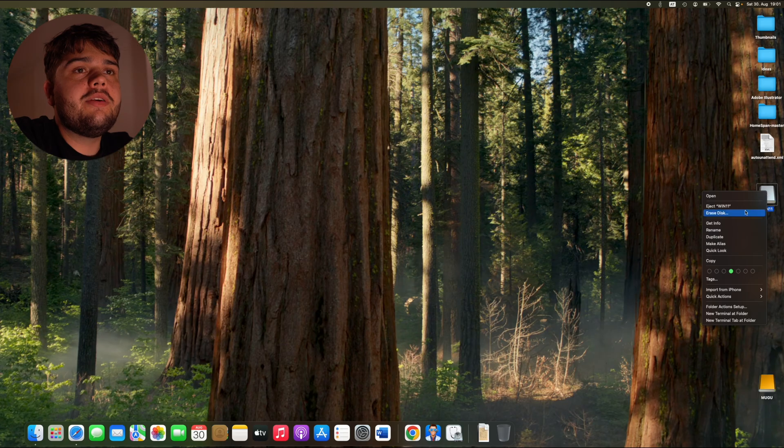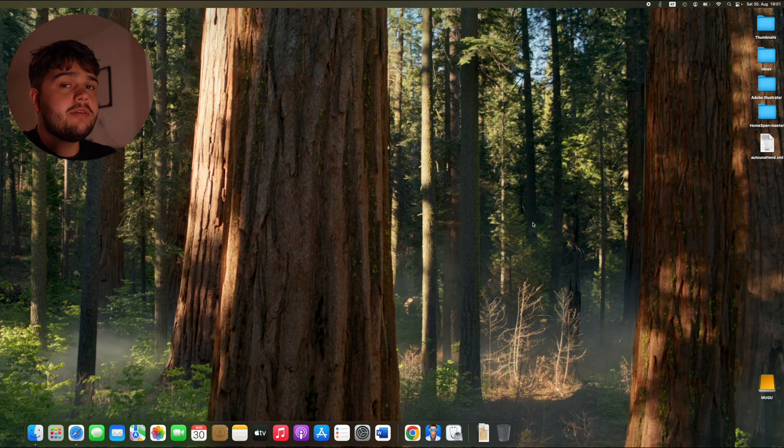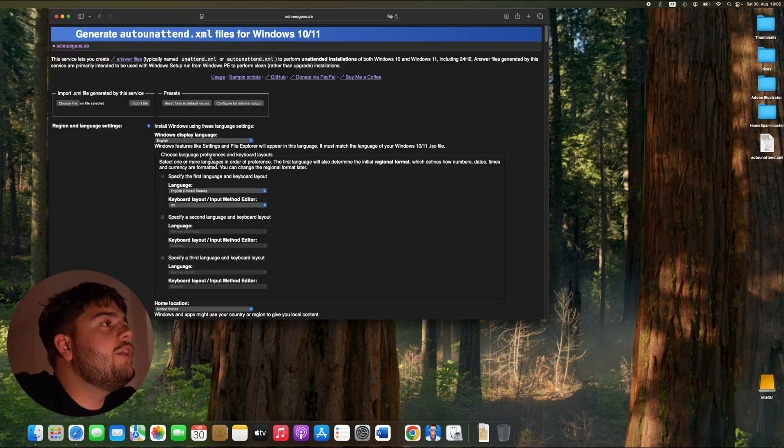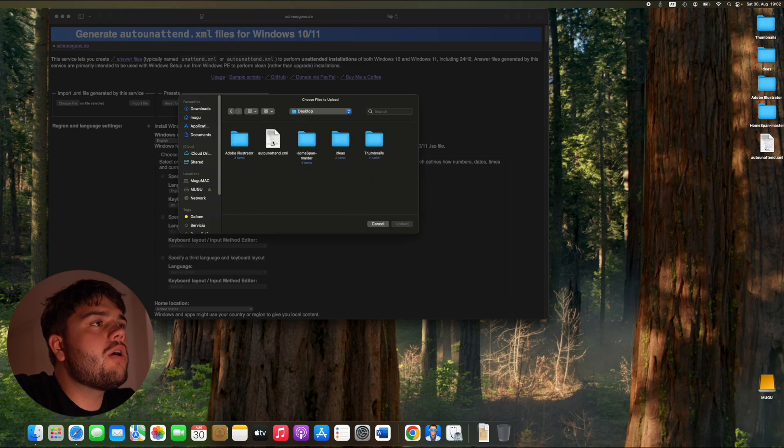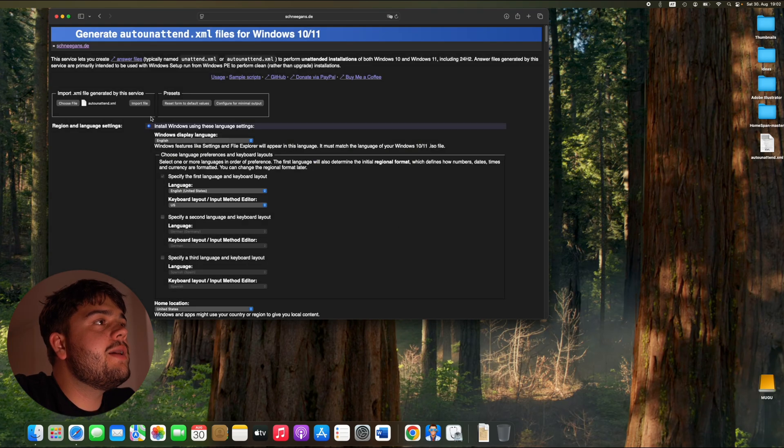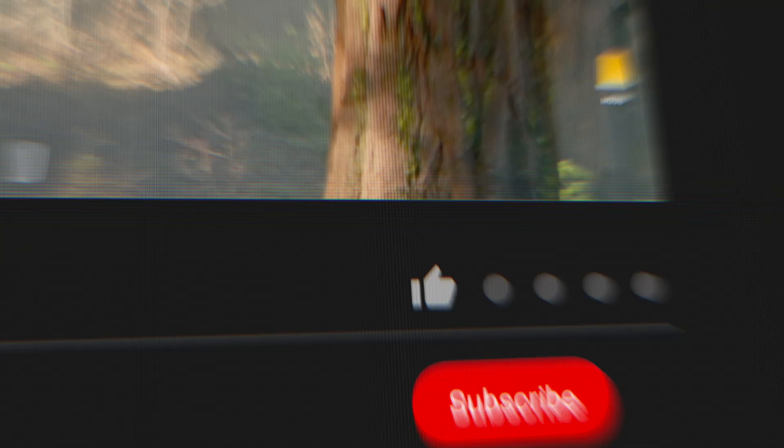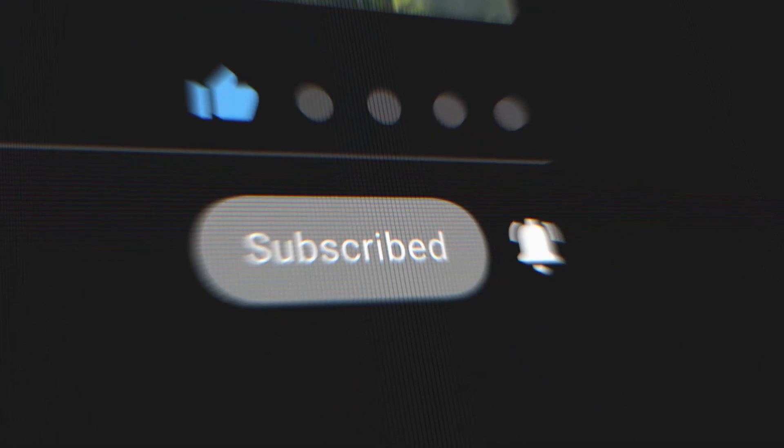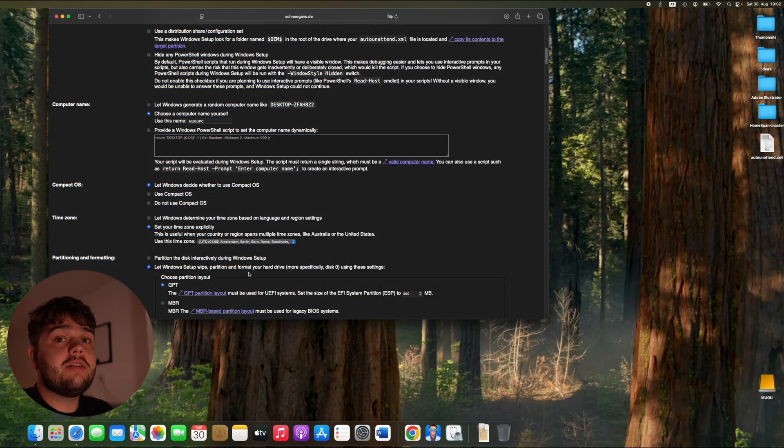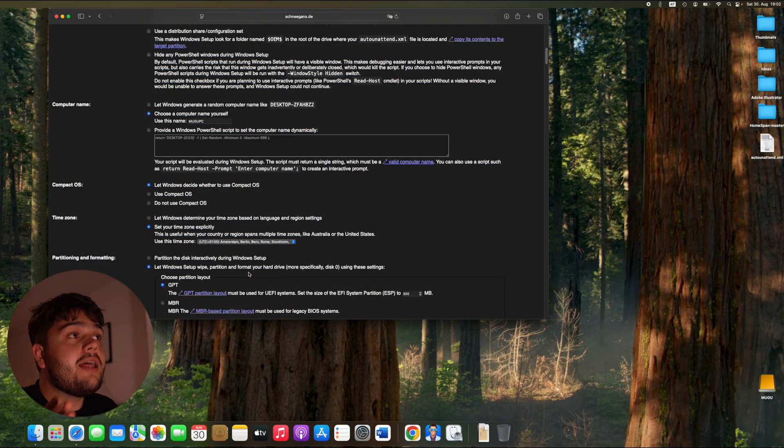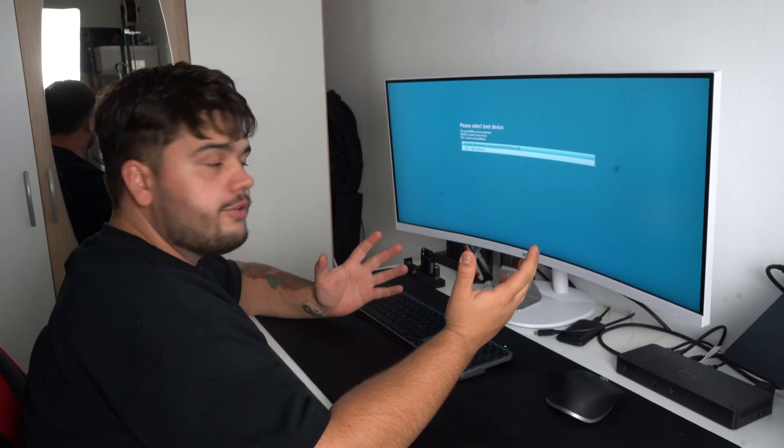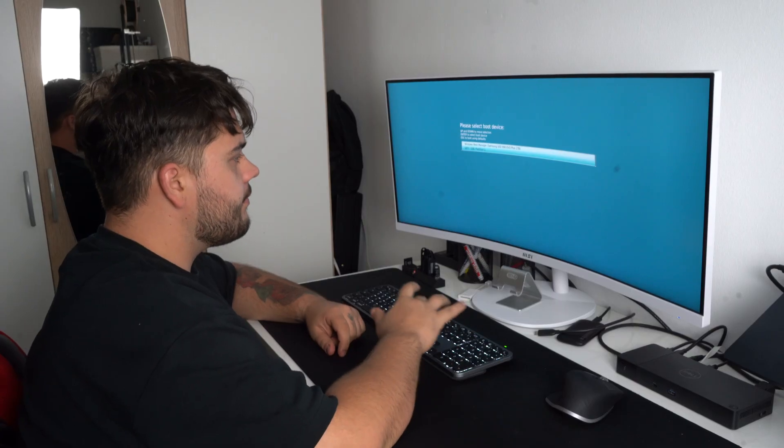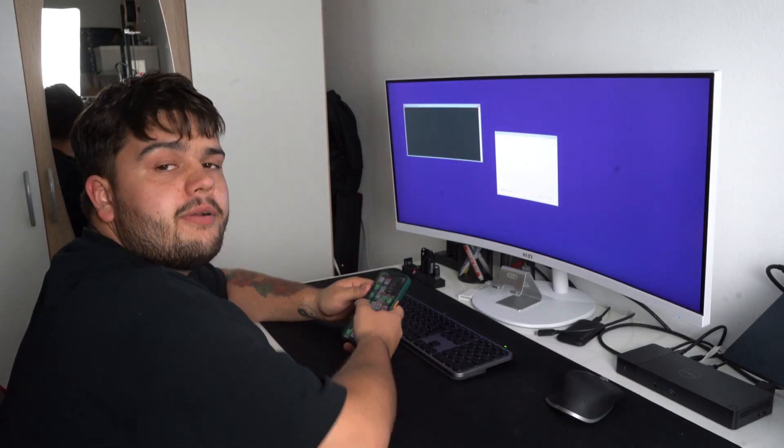You can eject your USB. And before showing you how to install that, I'm going to show you one more trick that Schneegans has. You can go to choose file, then you're going to choose auto unattend, upload, and import file. And you don't like something that you configured. You can just import the file and just change that, download it, upload it to your USB again, and you're golden. And this is perfect. So one more thing to do is boot from your USB and watch the magic happen.